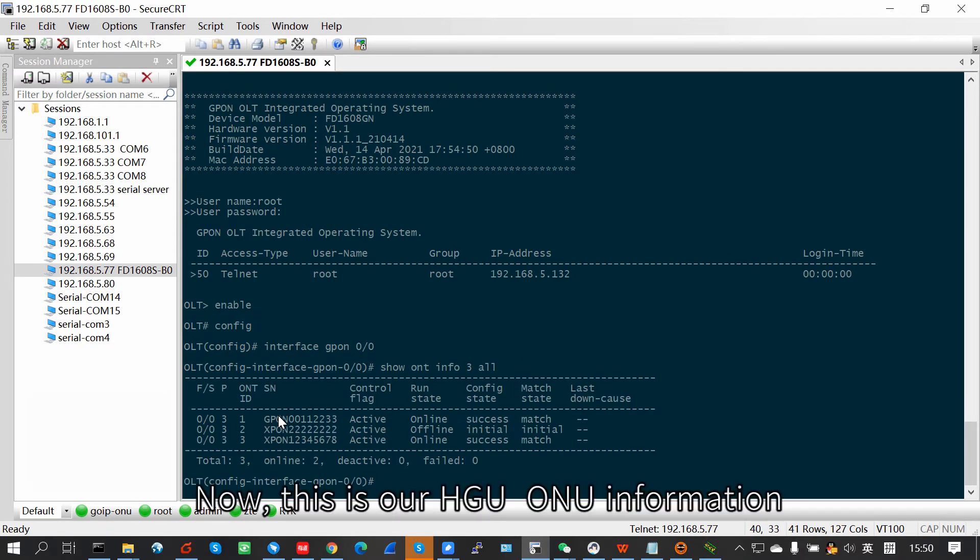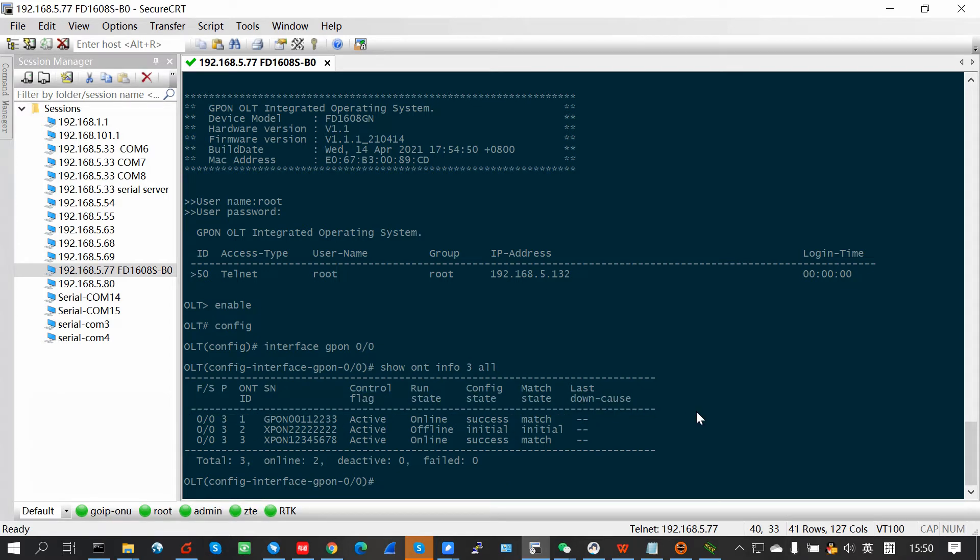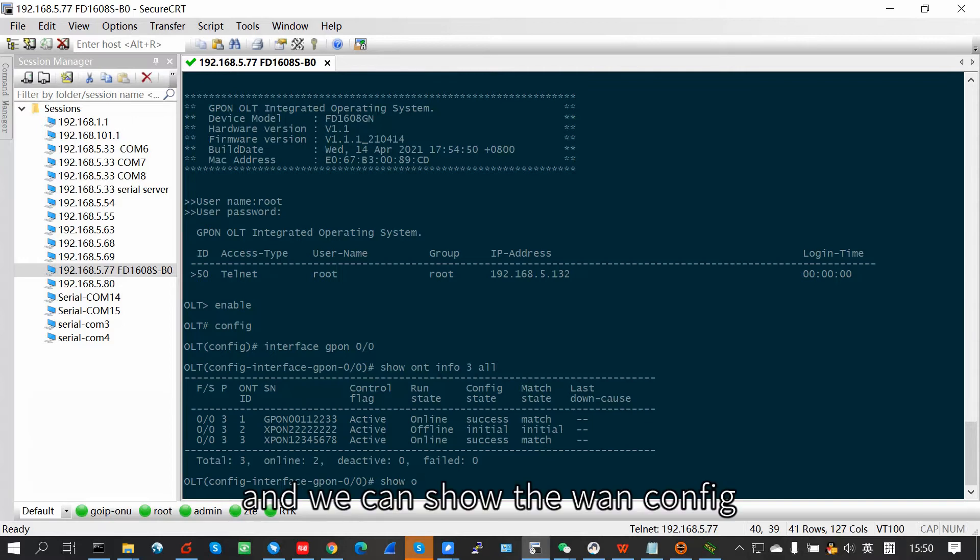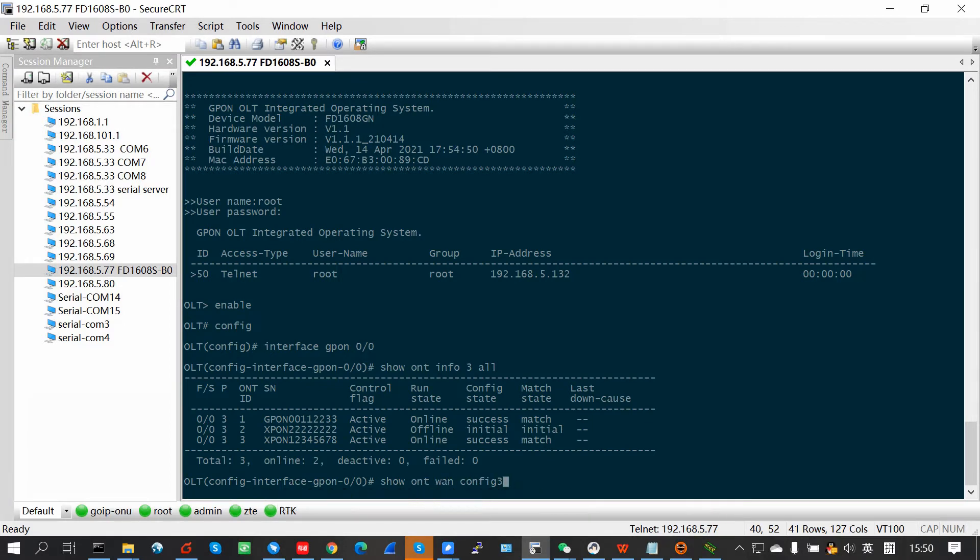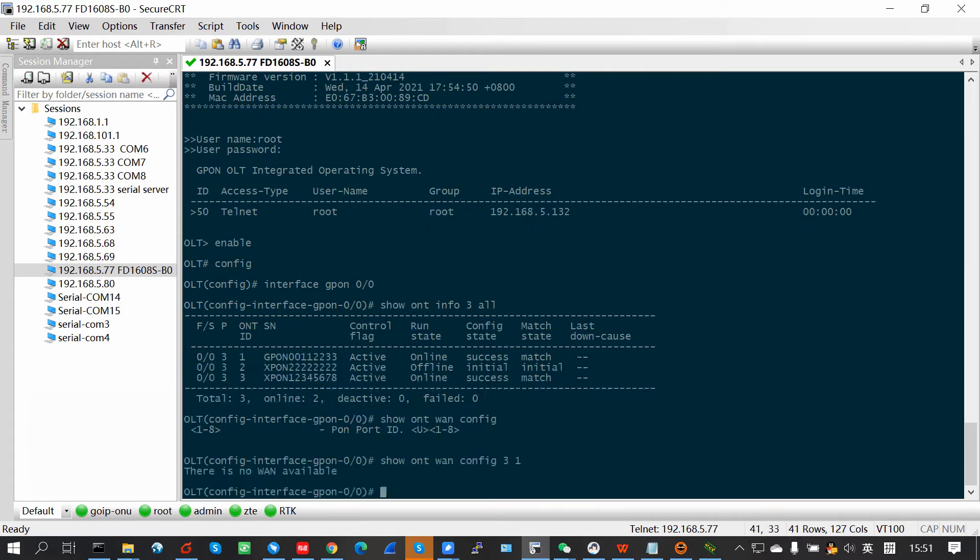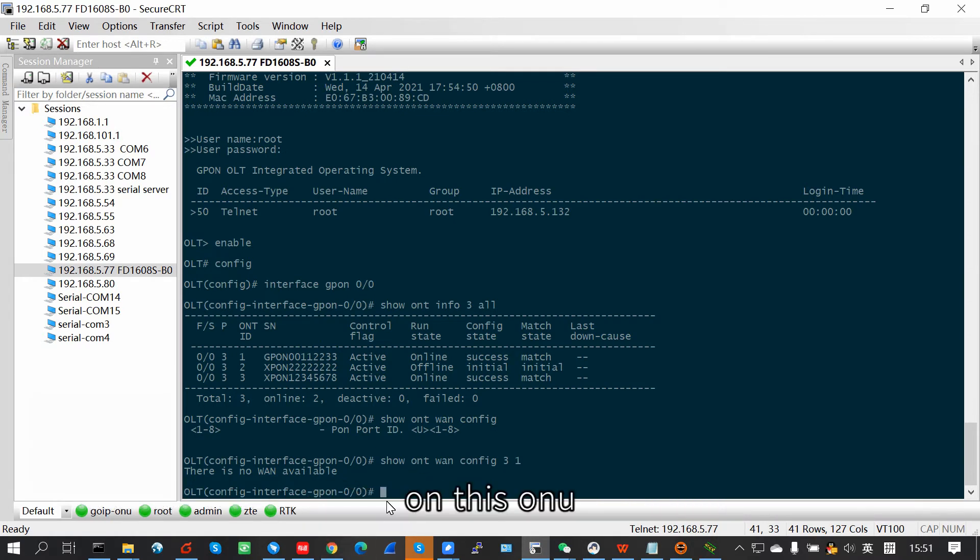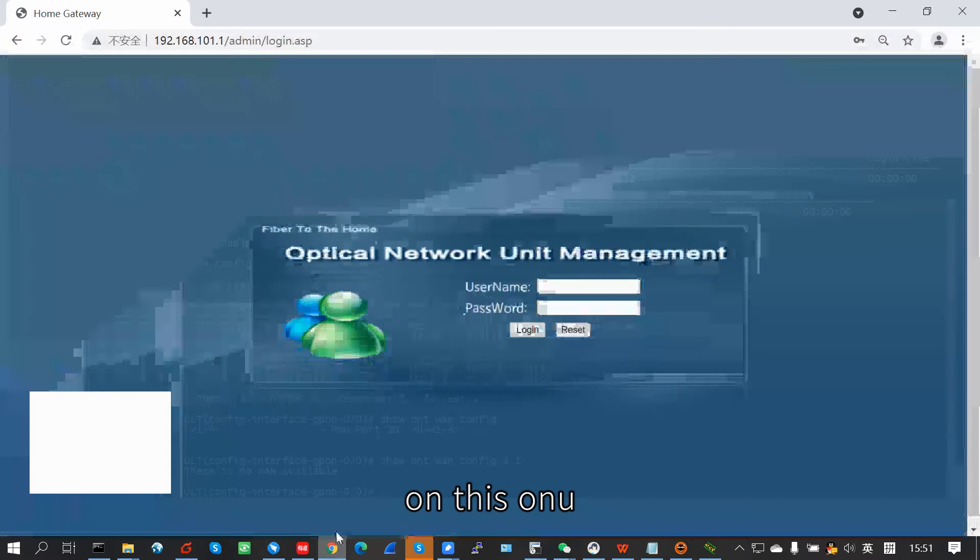Now, this is our HGU-ONU information. And we can show the ONU config of it. See, we can see that there isn't any ONU configuration on this ONU.